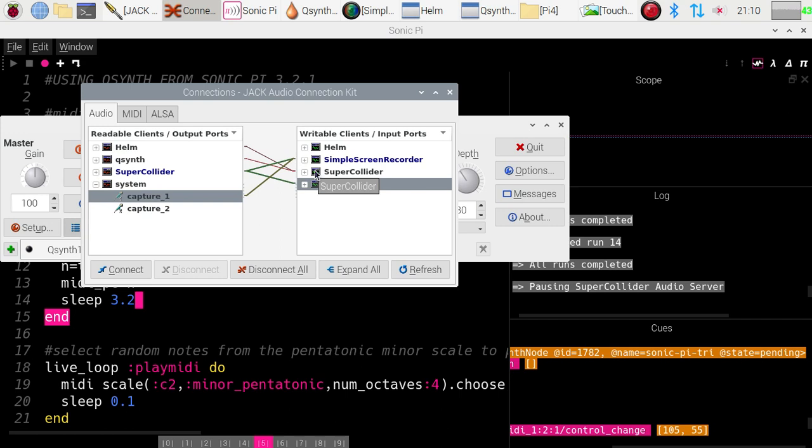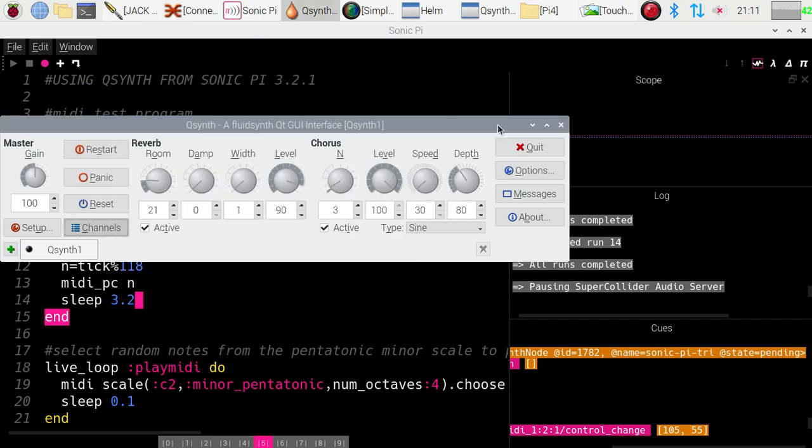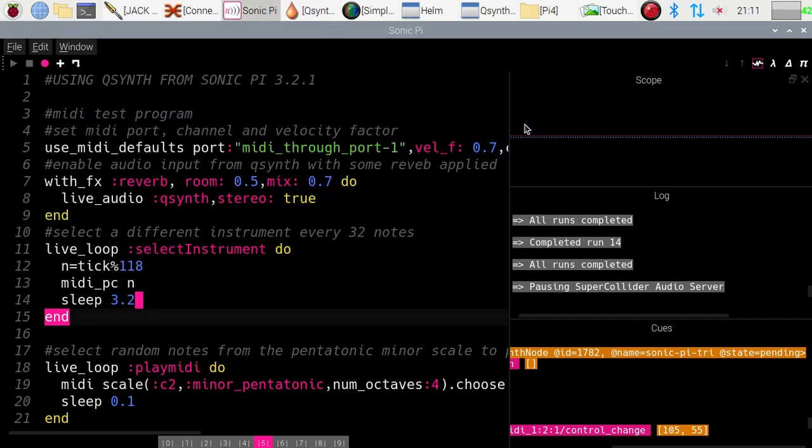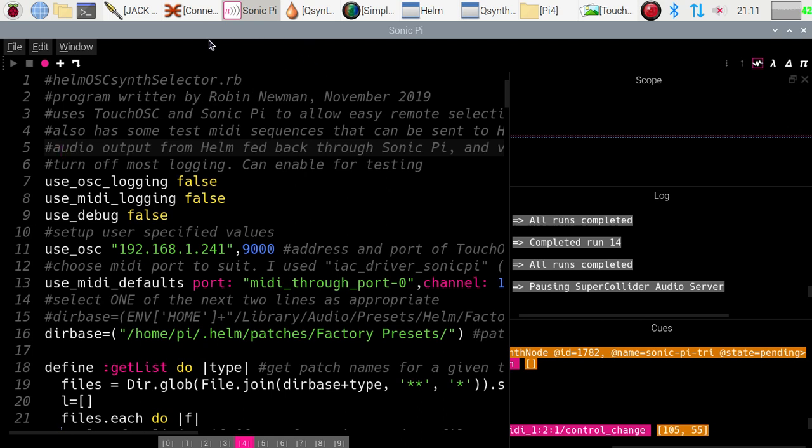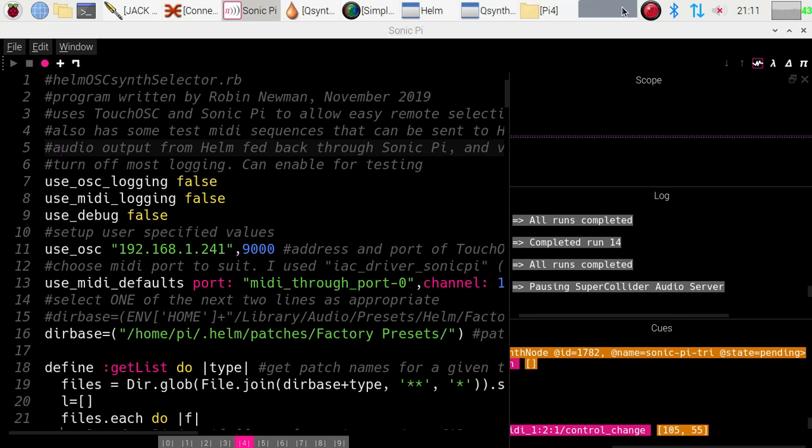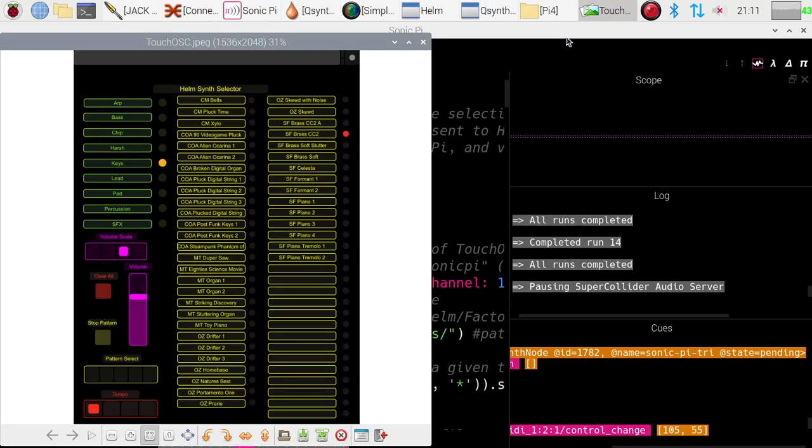And it will then be processed by Sonic Pi, where it's actually got some reverb applied. So, let me just get rid of that for the moment. And for the last of my demonstrations on this video, we're going to switch to a program which I called Helm OSC Synth Selector. And that is because one very important part of this program, you won't be able to see visually, but I can show you a picture of it here, and that is, that's a picture of the screen of my iPad.